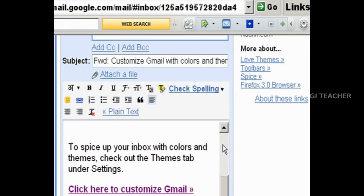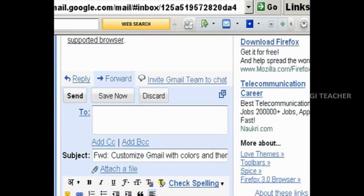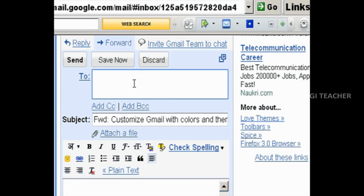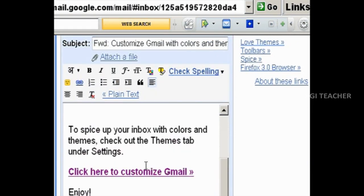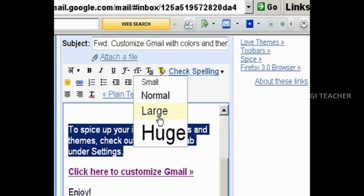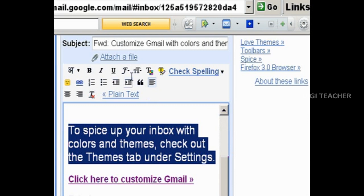There are so many formatting options available to format the text matter that we have typed, like font style, font size, font color, bold, italic, etc.